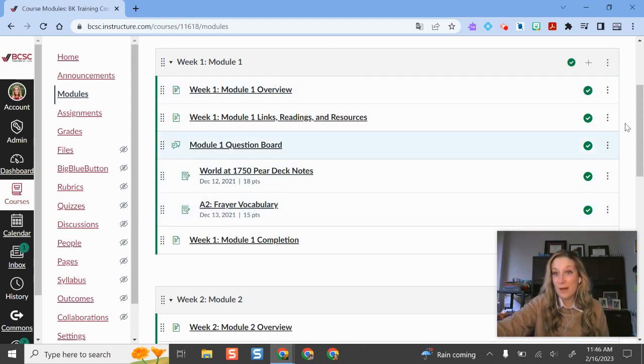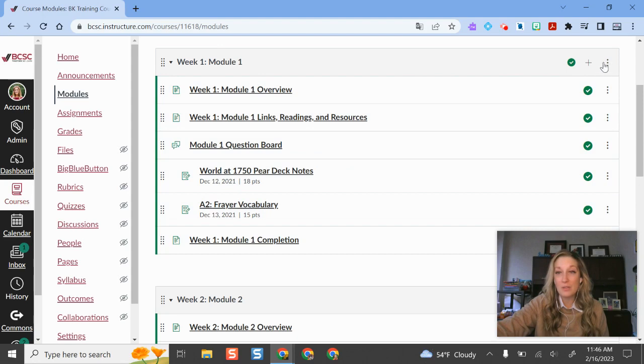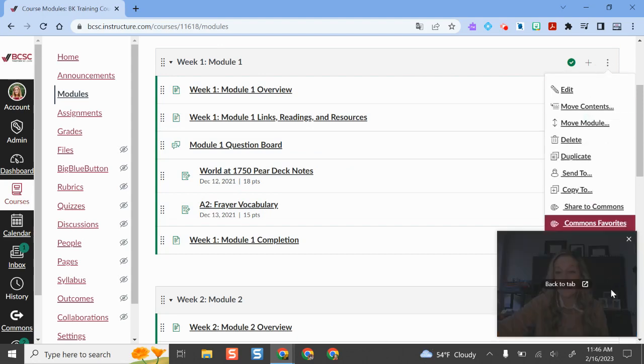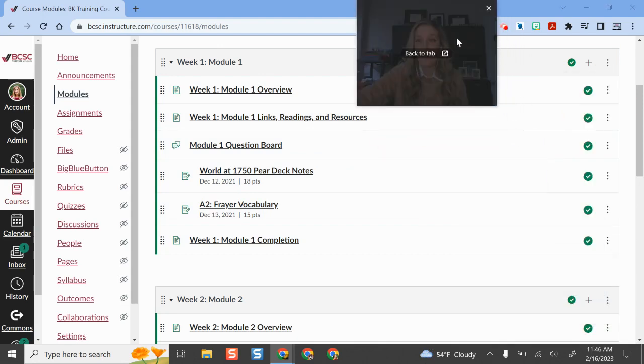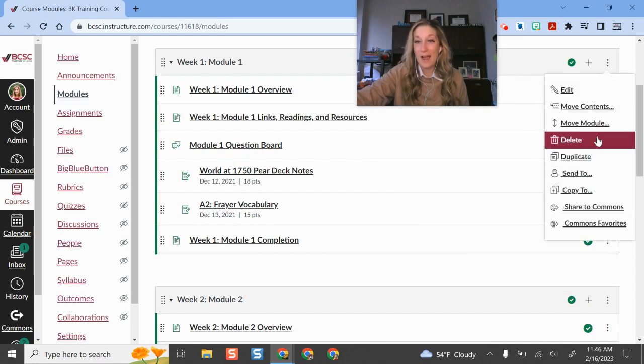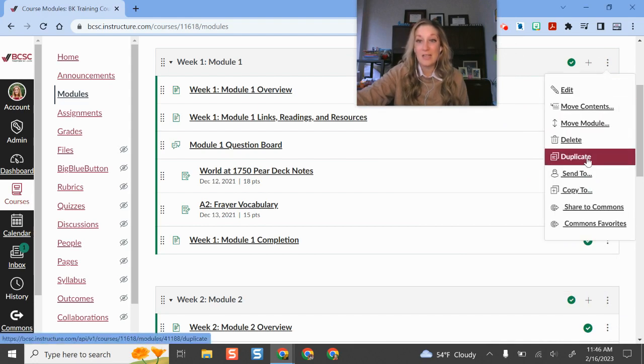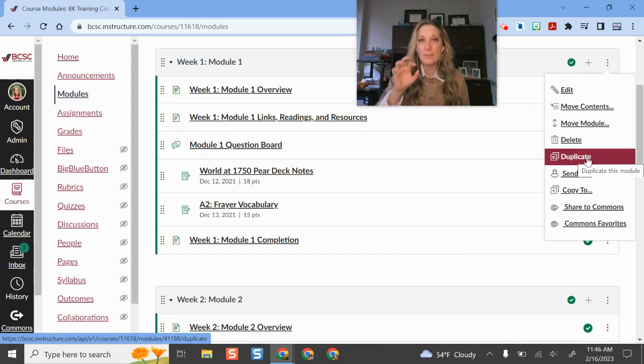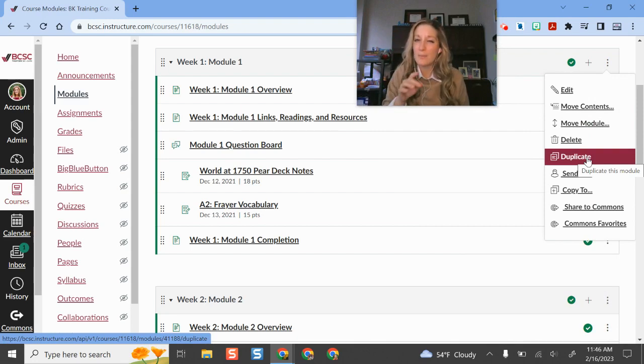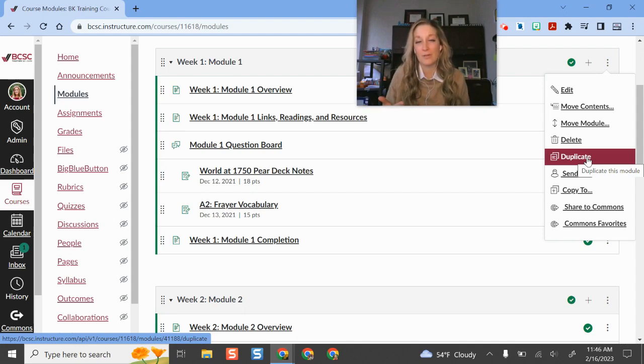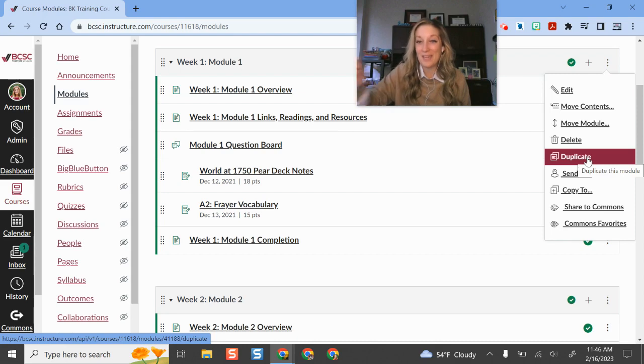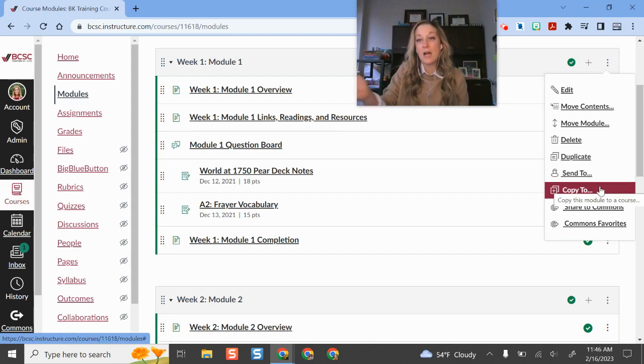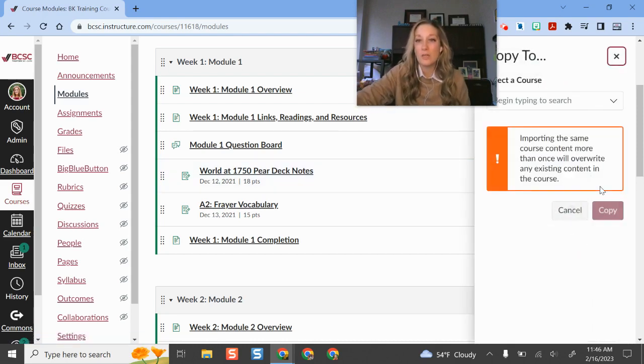So if I want to do this for the whole module I'm going to go over here to the name of the module, click this three dot button, and here is where I have all of my options. So I can duplicate this in the module itself, which means if I have a pretty good template going here in a pretty consistent format, there's only a couple things that I want to plug in and change. I can duplicate it so I don't have to keep typing the same things over and over again. So that's just a helpful thing for copying.